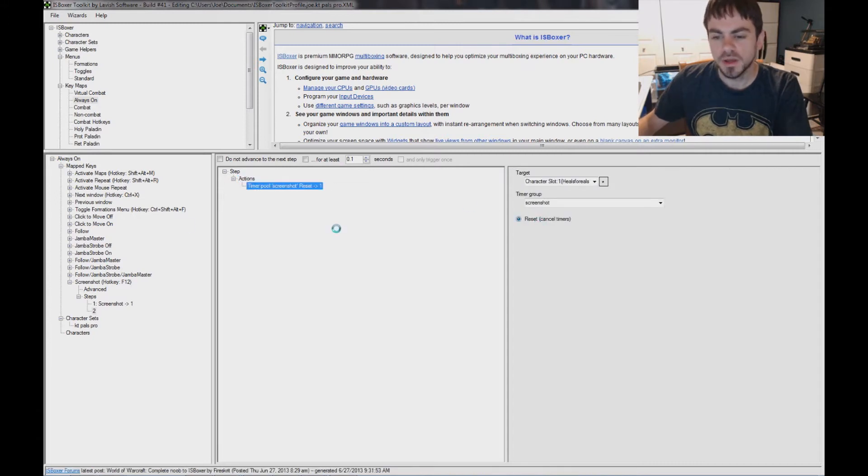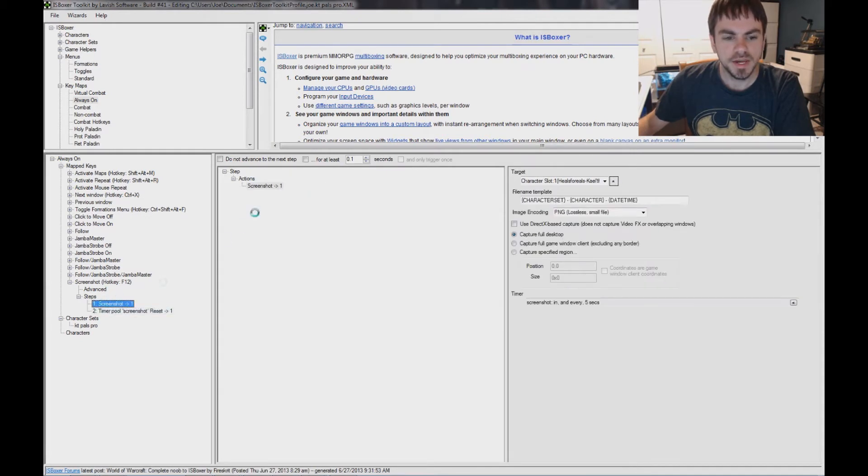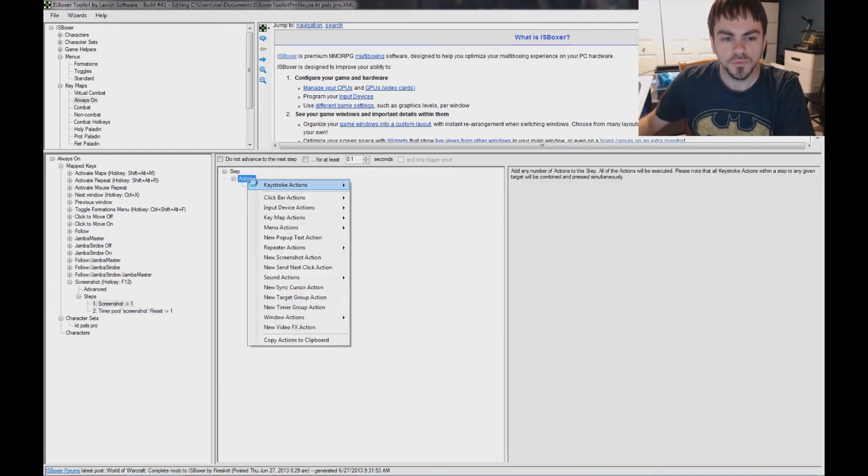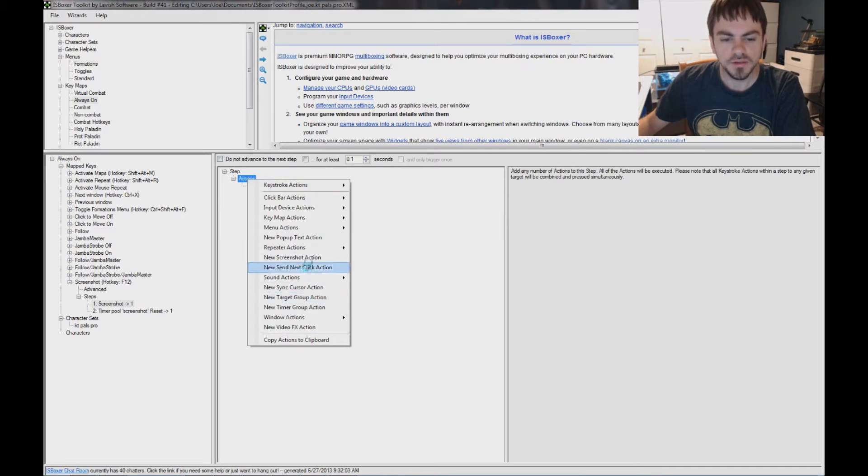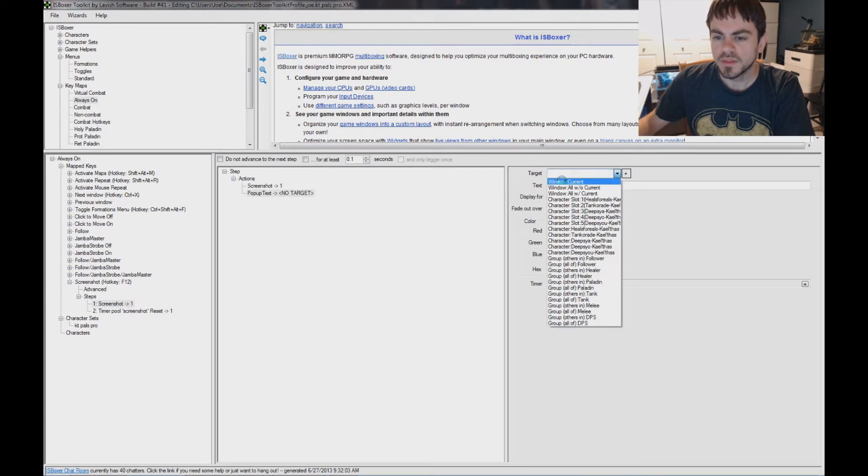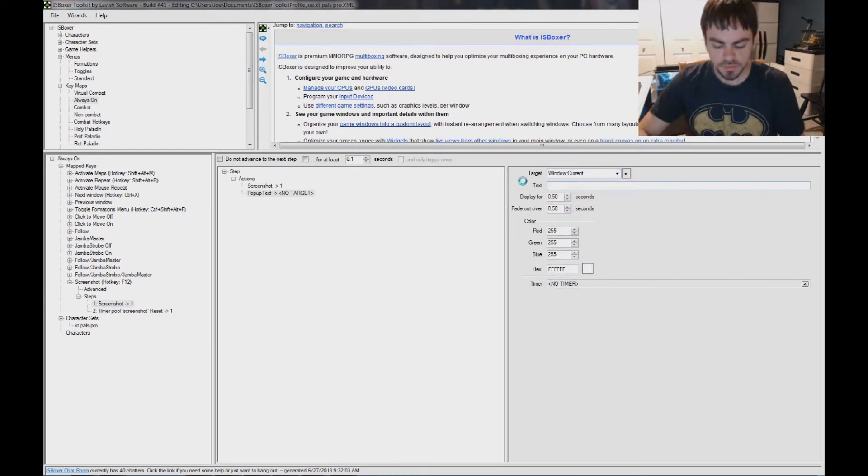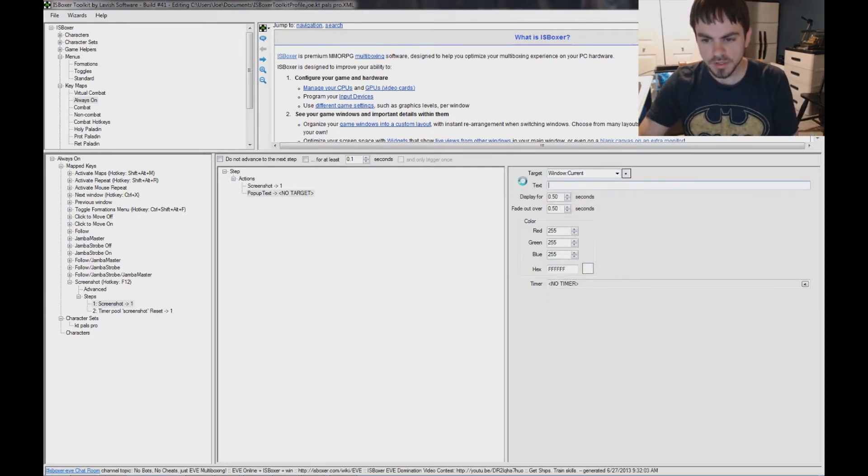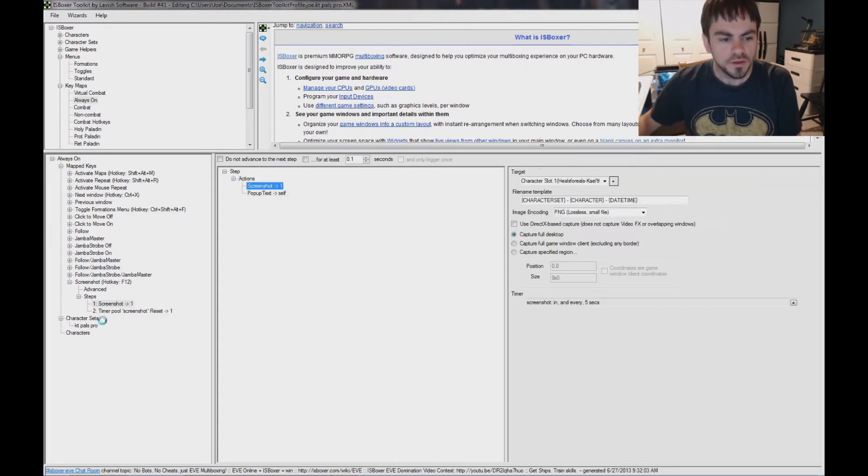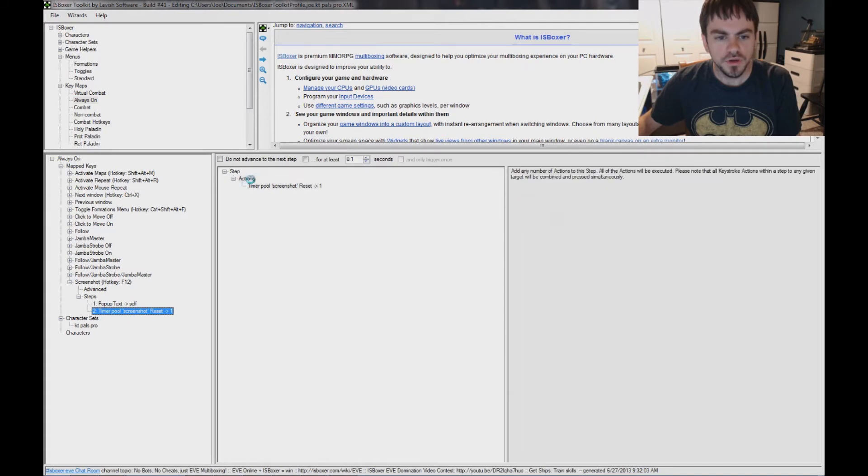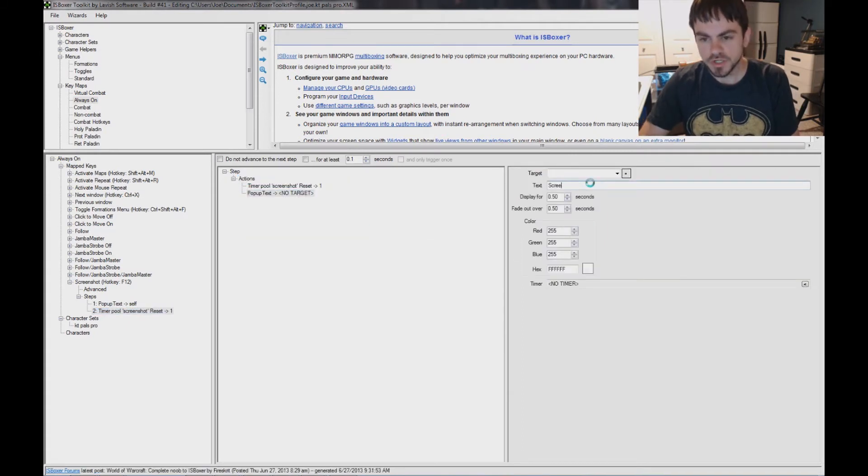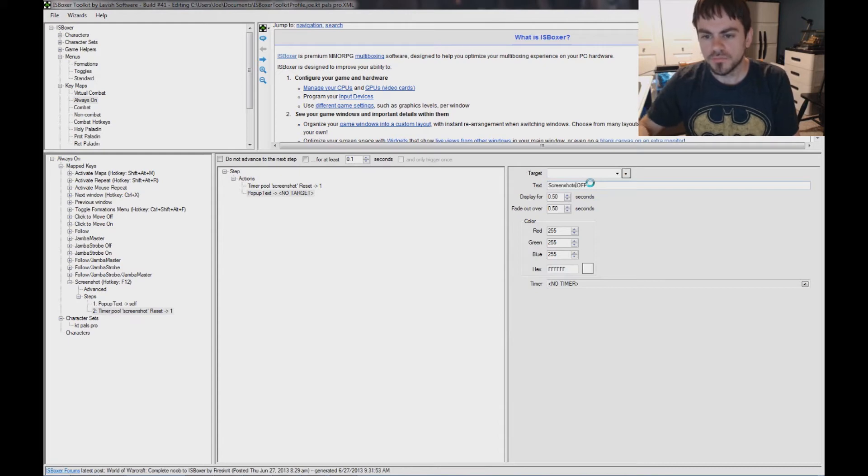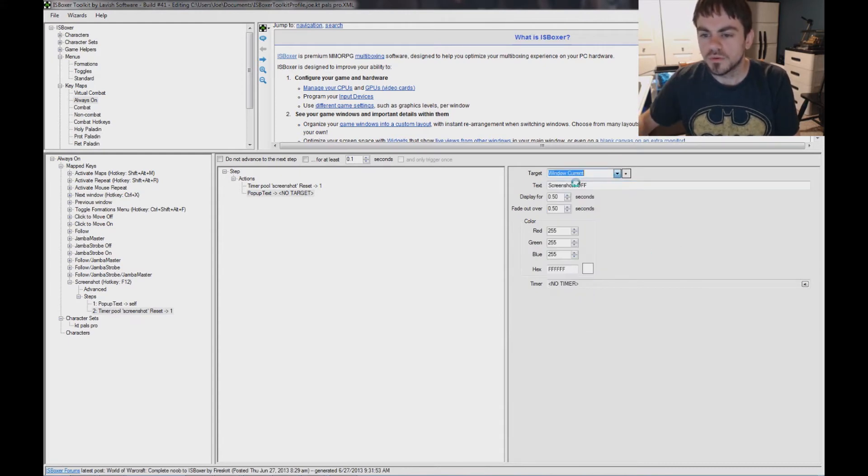That's automatically going to reset the timers, and I'm going to add pop-up text actions to both steps, so that I know when they're off and when they're on. So, right-click and add a pop-up text action, make that go to the current window, and since this one's in step 1, I'm going to set it to screenshots on, and in step 2, I'm going to add a pop-up text that says screenshots off, and the target is window current.